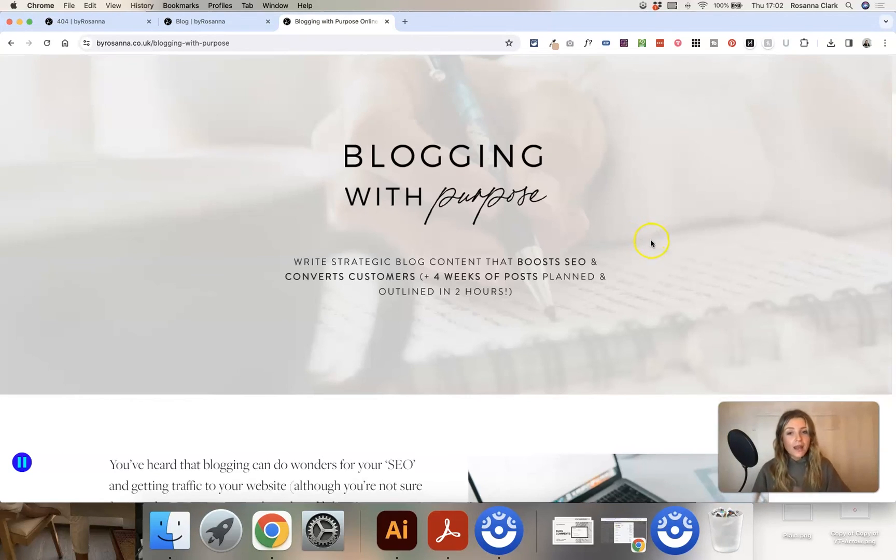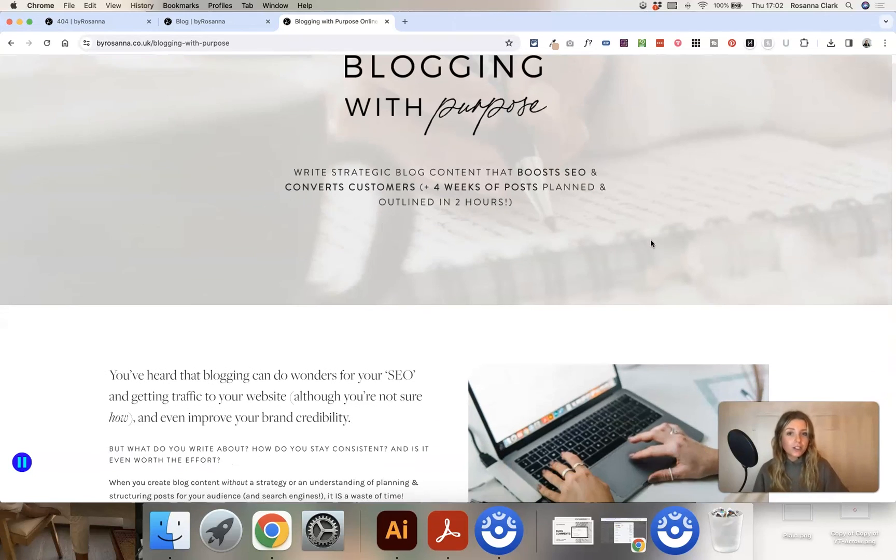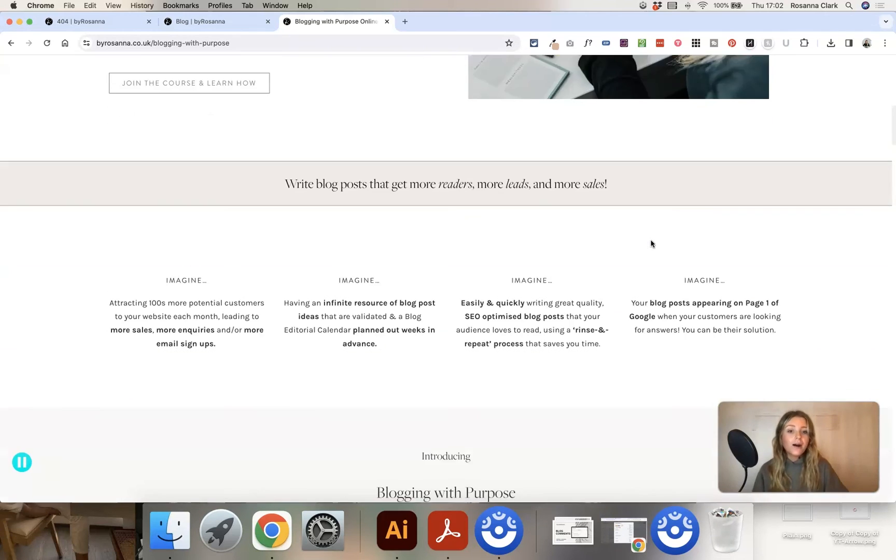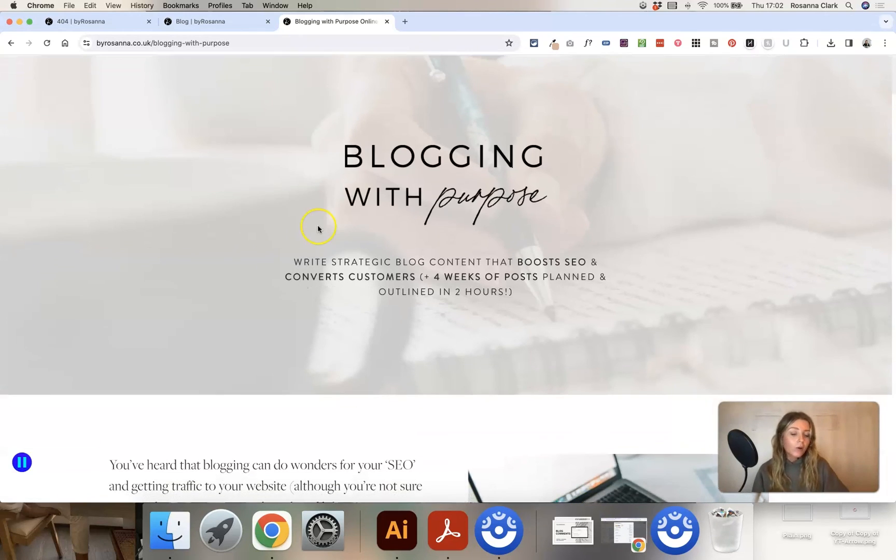I hope you found this helpful, but as I say, anything to do with the actual strategy and content creation behind blogging, go and check out my blogging with purpose online course.